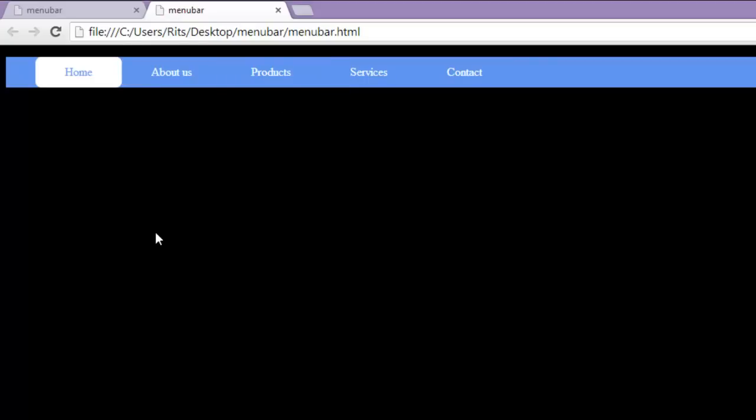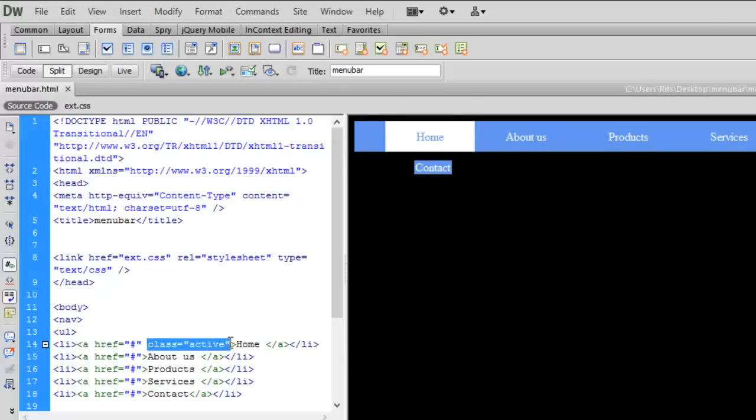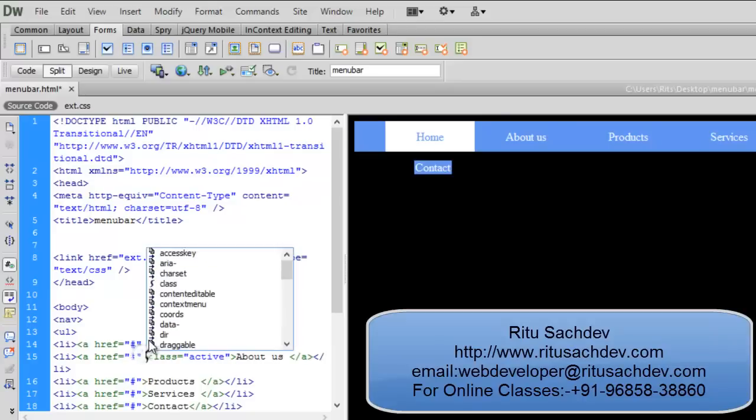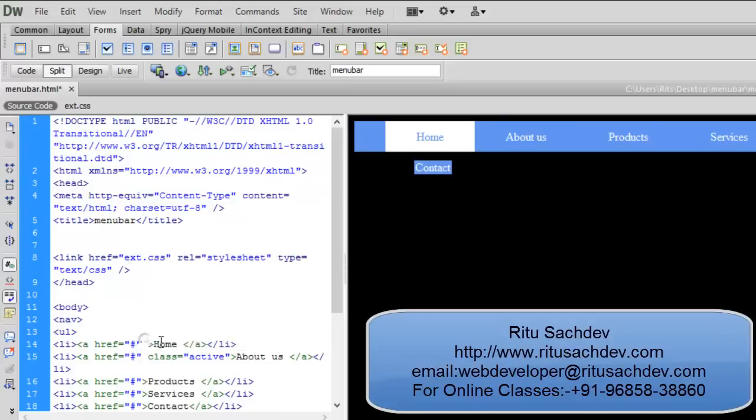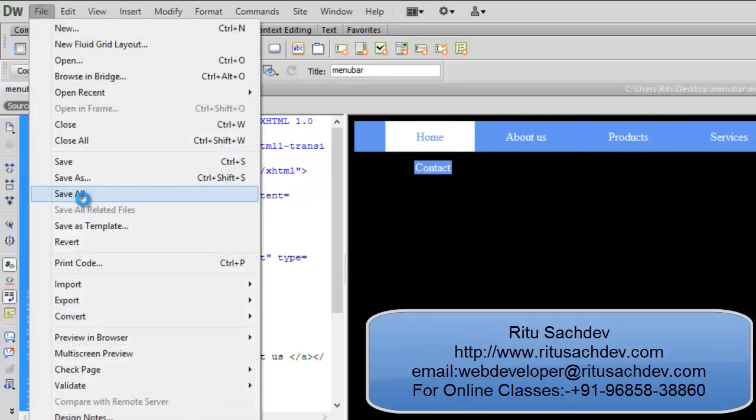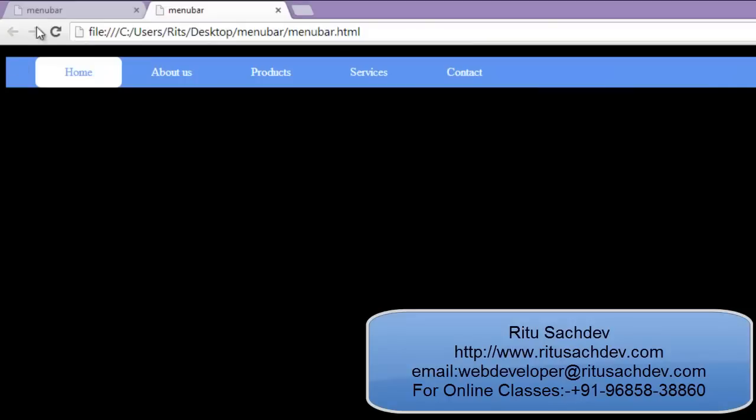See now I have active class on my home. When I go to about us page I will have the active class on about us page. Say I will move this class to about us page. Let's reload the page. So similarly all the pages will be created. So this is done friends, and if you want to learn these subjects directly from me do contact me, do subscribe to my channel, have a good day.